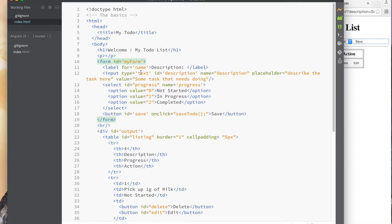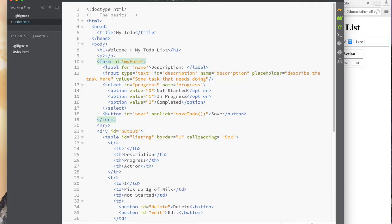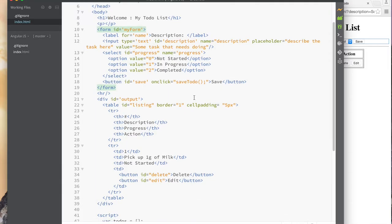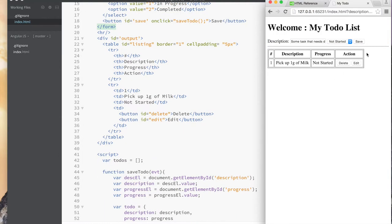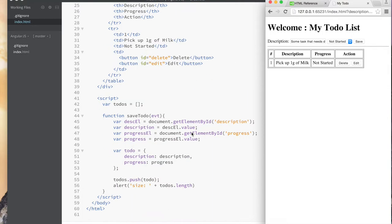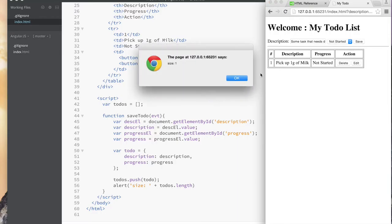There are attributes you can set on the form element to tell it where to send the collected values — for example using 'action' to say where to send it, and 'method' with values like GET and POST. But we're not going to focus on that. The reason I'm even talking about it is: if I refresh and click Save, the array size is one, but if I click Save again it's still one. No matter how many times I click Save I'm still getting one — because the page is getting refreshed due to the form being submitted.